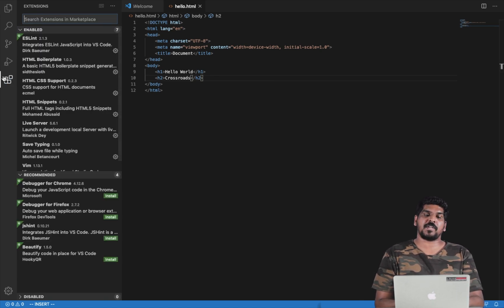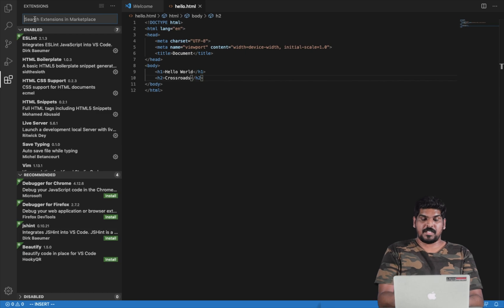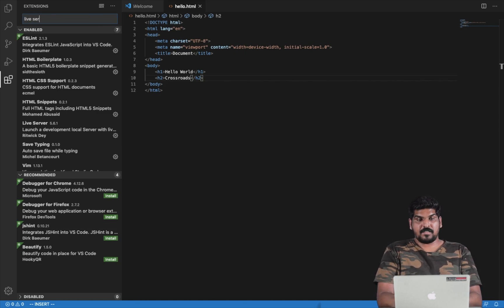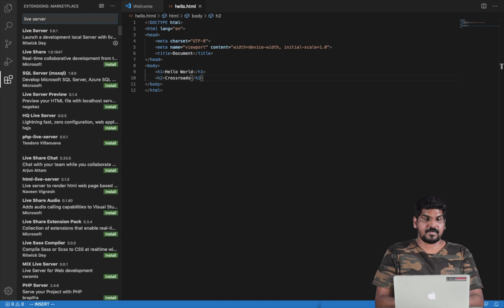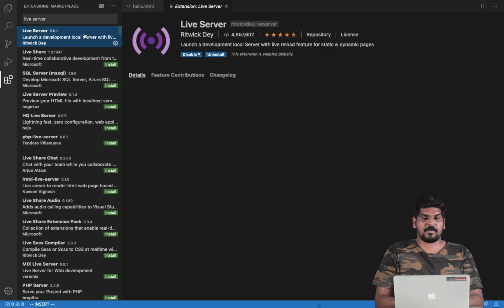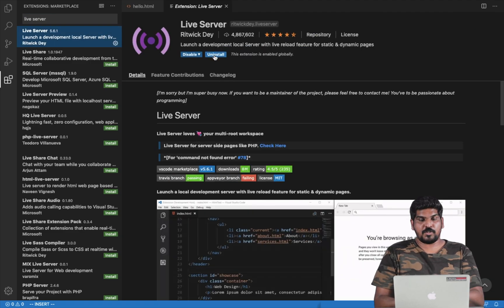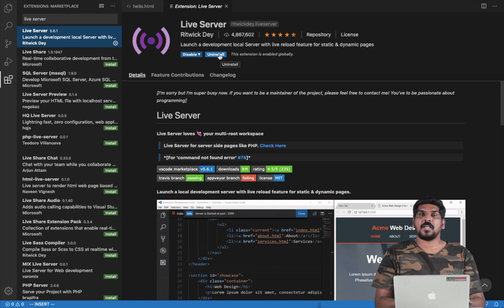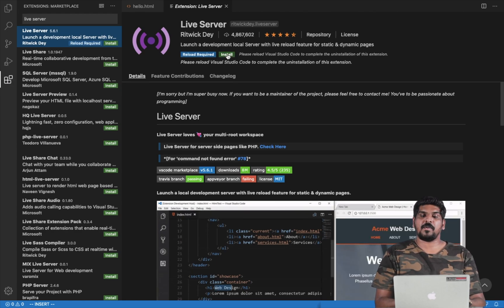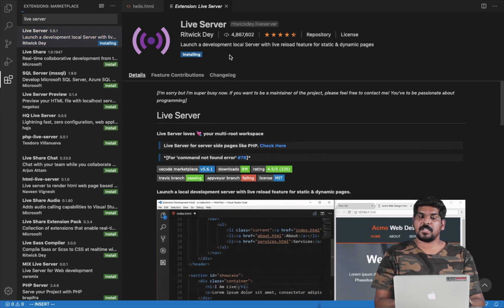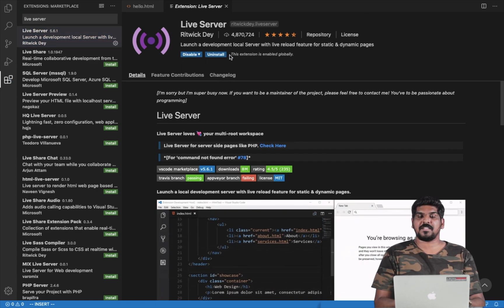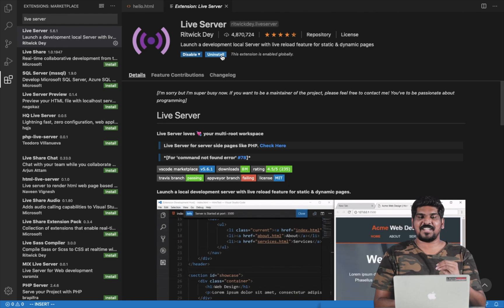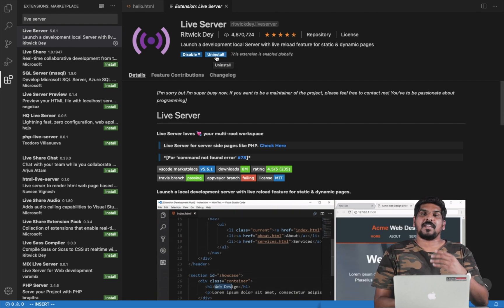If you click on the Extensions panel, search for Live Server. If you click on the launch local server option, then you can install it. Live Server is now installed.